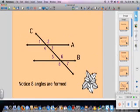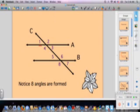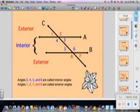Here we have our transversal line C intersecting parallel lines A and B. Notice that there are eight angles formed: angles one, two, three, four, five, six, seven, and eight. We can call these things different things. The numbers in blue are interior angles and the numbers in red are exterior angles. The interior angles are between the two parallel lines, and the exterior angles are on the outside — interior means inside, exterior means outside.